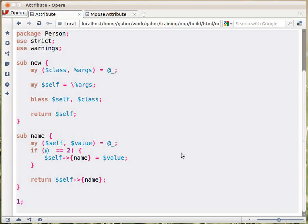Basically, that's it. That's how you write attributes in core Perl.